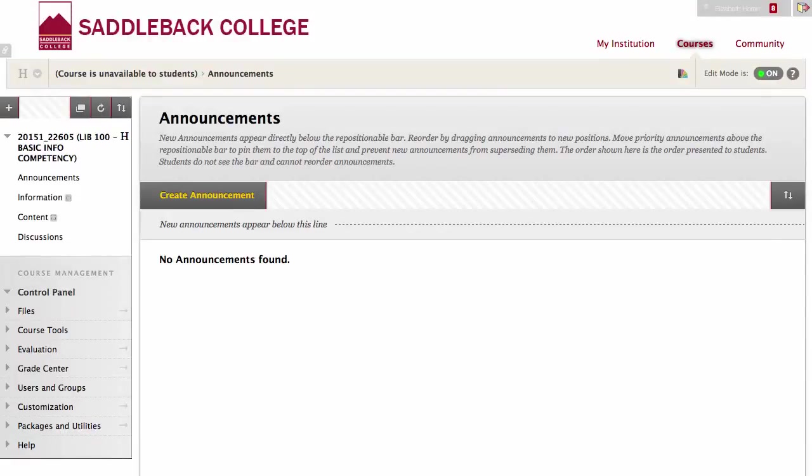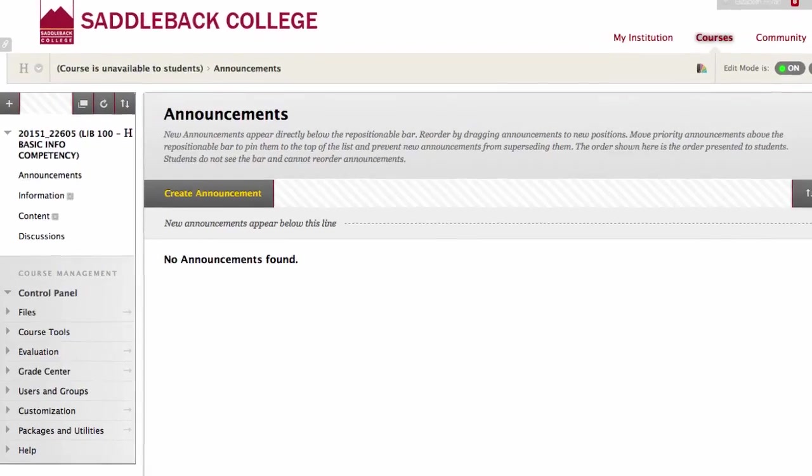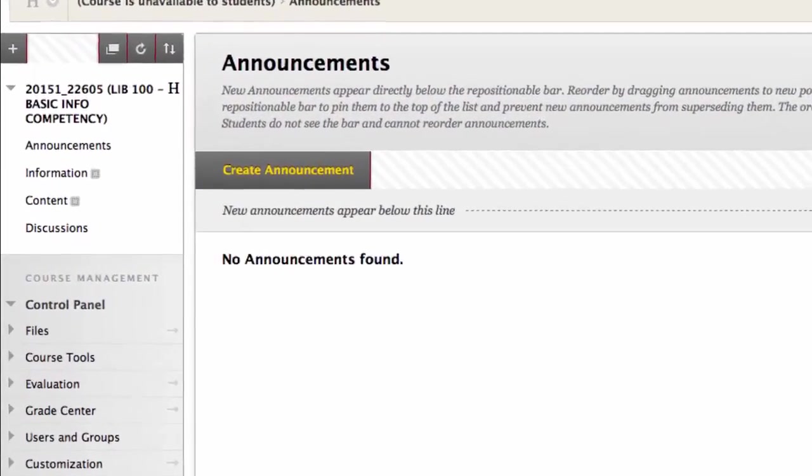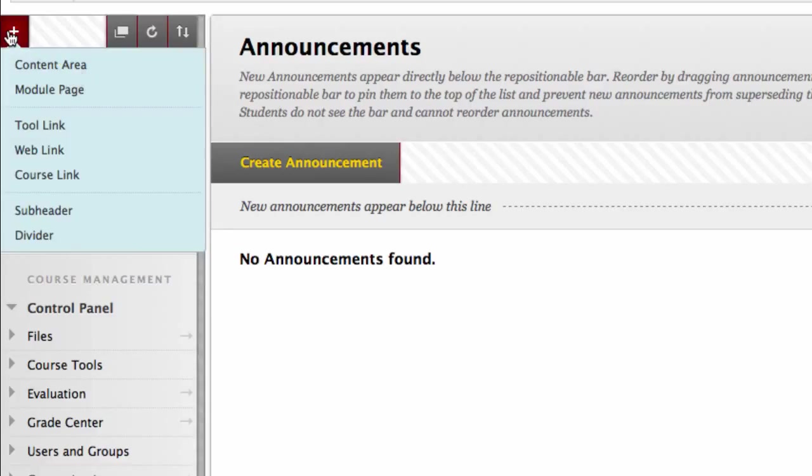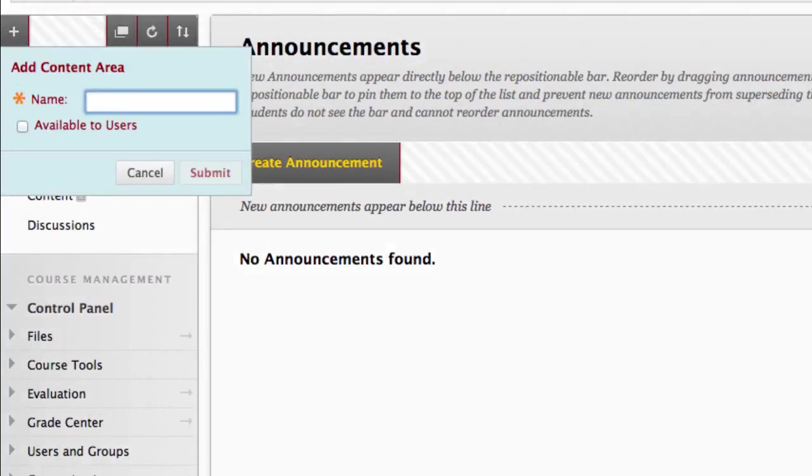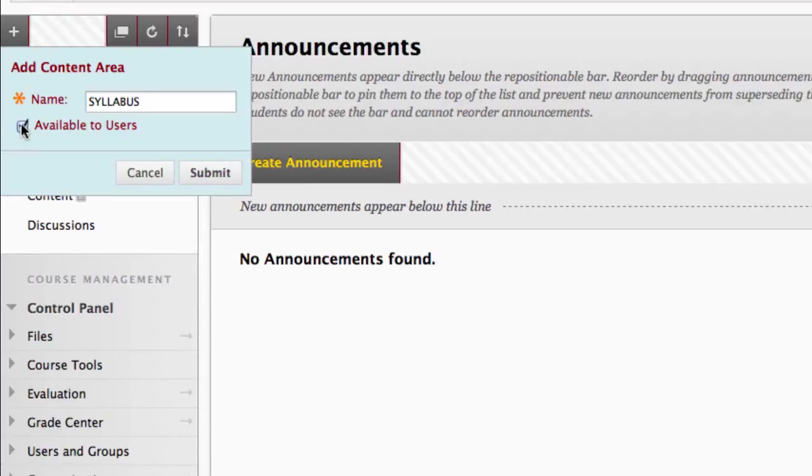Inside our Blackboard course, we will now make a navigation menu. To make a Blackboard navigation menu link, go to the plus sign in the course in the top left corner. Click this plus sign and then content area to get started. Type in syllabus, check available to users, and click submit.